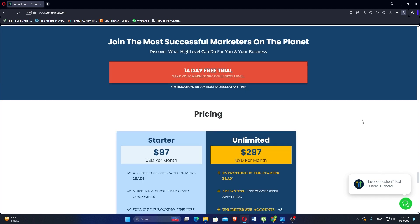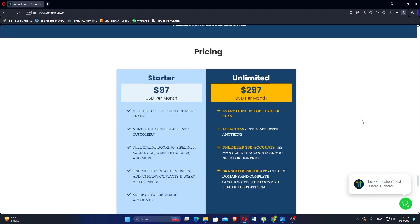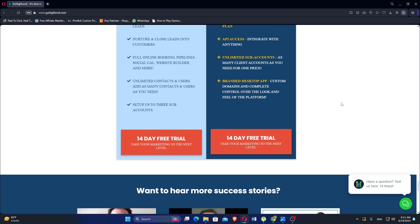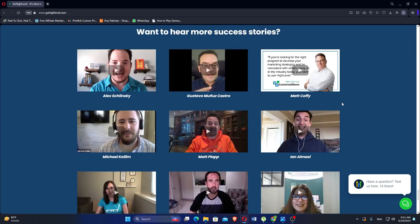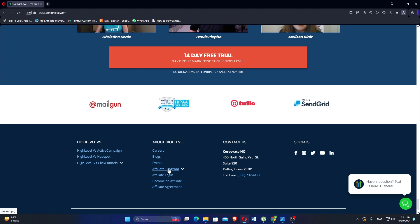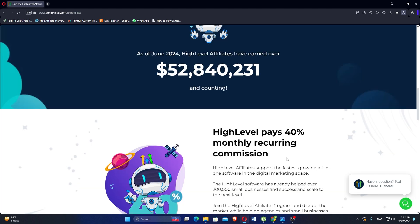The pricing plan starter starts at $97 per month and unlimited at $297 per month. GoHighLevel emphasizes workflow automation to streamline repetitive tasks. This includes setting triggers, creating automated responses, and integrating various services to enhance efficiency.